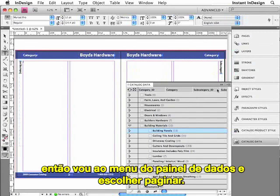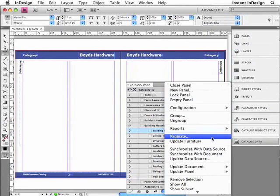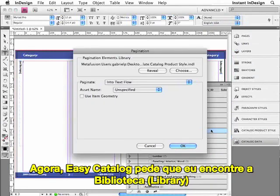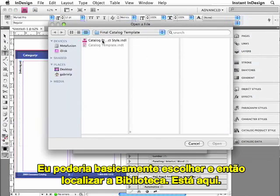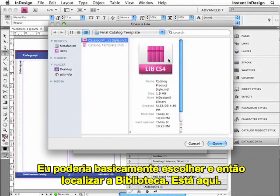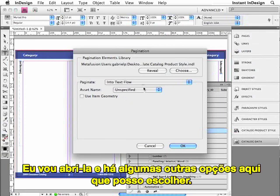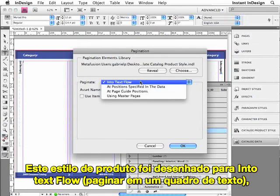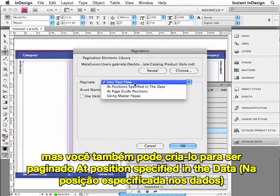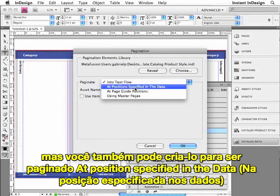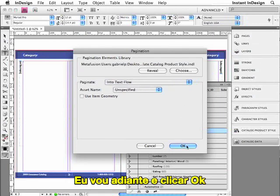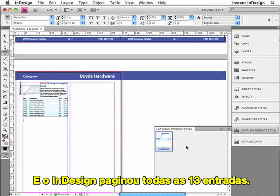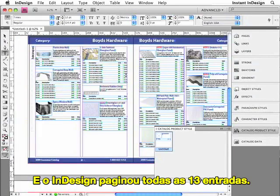I'll go to the Catalog Data Panel which contains all of my data. I really just want to paginate this subsection called Building Panels, which contains 13 records. I'll make sure that it's selected, then go to the Data Panel menu and choose Paginate. EasyCatalog is asking me to locate the library that contains my product style, so I click Choose and locate the library. There are a couple of other options here — this particular product style was designed to paginate within a text flow, but you can also design them to paginate at positions specified in the data, at page guide positions, or by using master pages. I'll click OK, and InDesign has now paginated all 13 records.